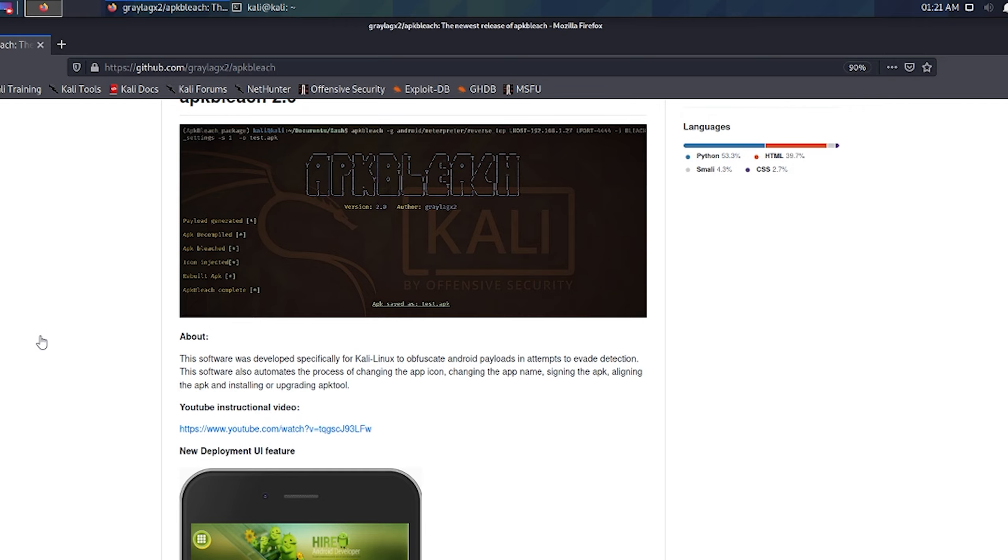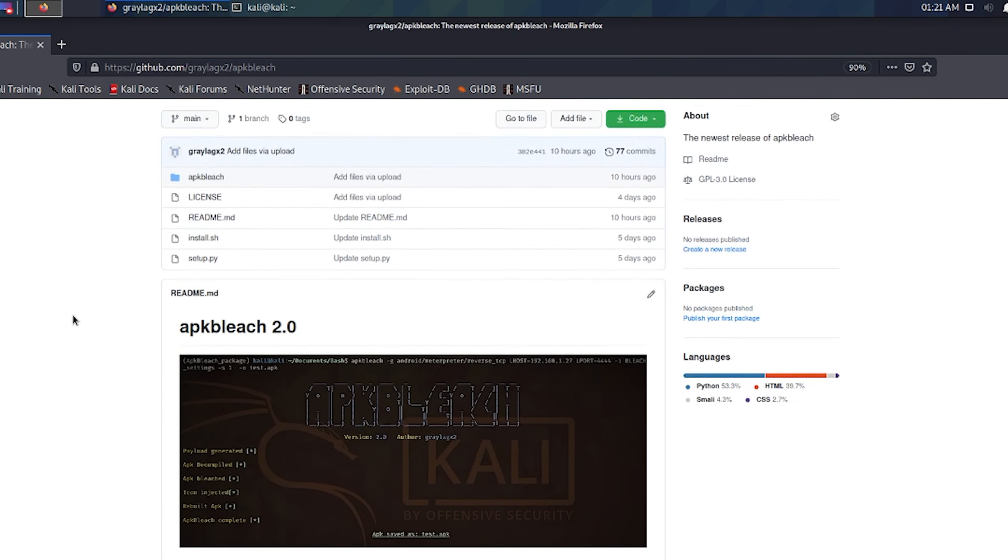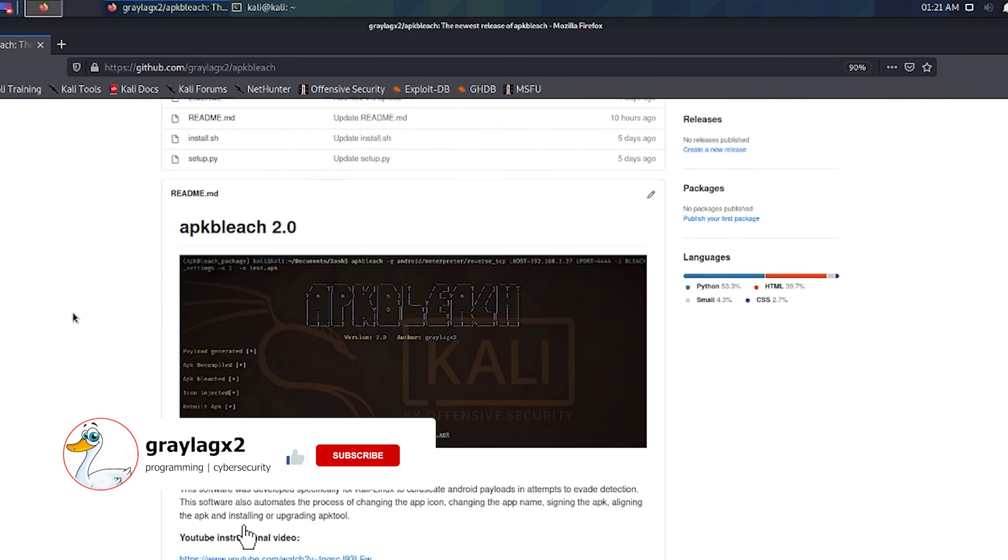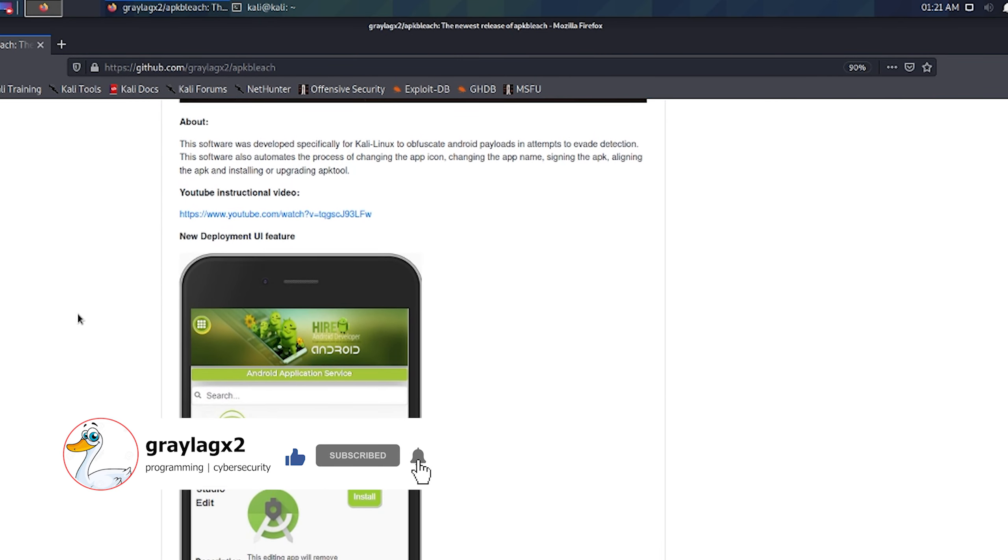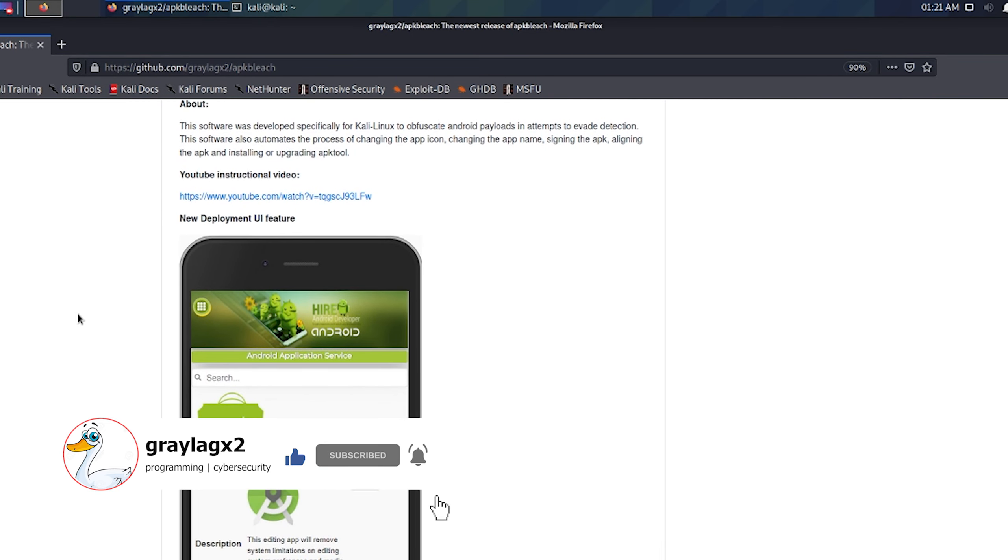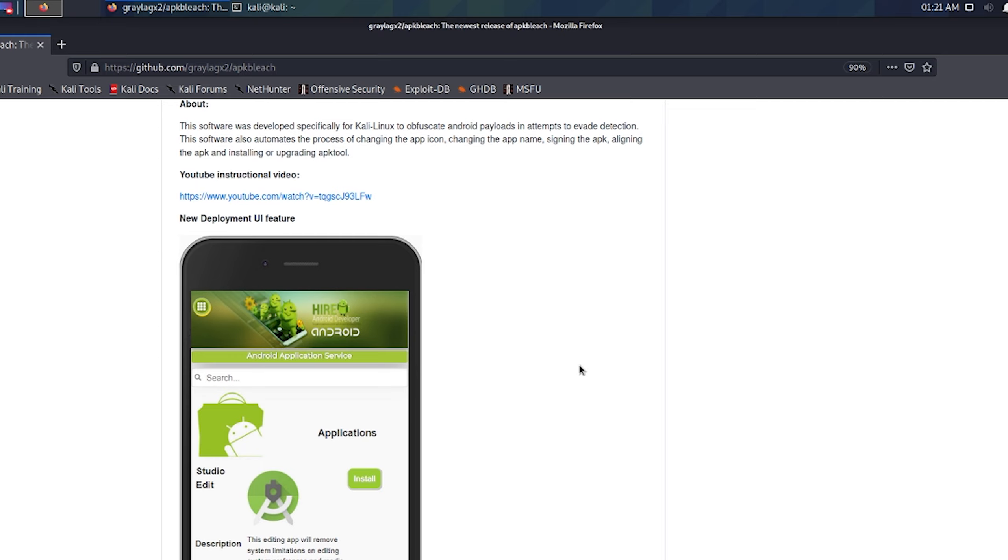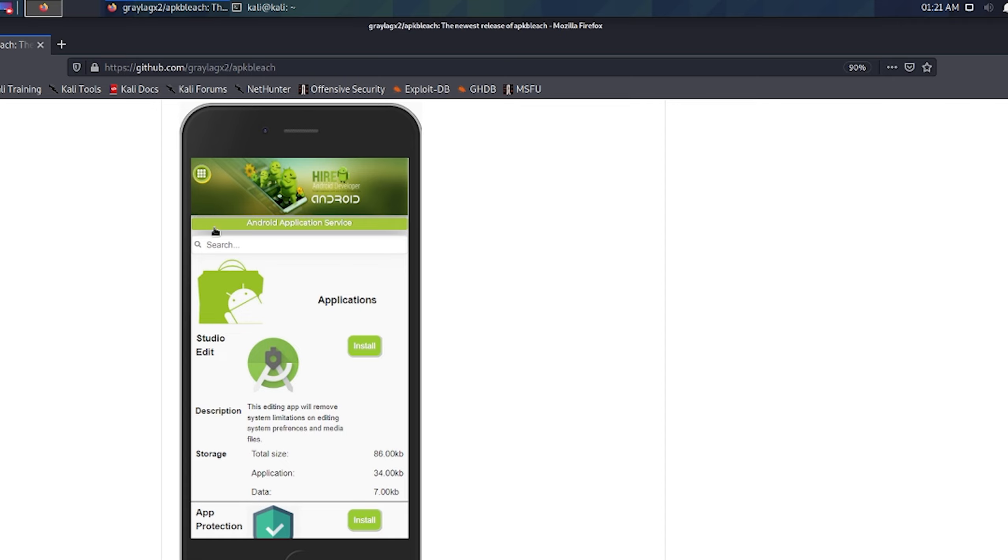Okay guys, welcome back. I'm here on the GitHub page for APKbleach, and right here on the readme you can see a new screenshot for the new deployment UI feature that just got added. You can see a little app icon at the top with a dropdown menu where you can navigate to apps, or you can just scroll the page and find the app you want to use. It's got a description and data on the application itself to use in a social engineering attack for deployment of your payloads. So I'm going to get right into this and try to keep this short.